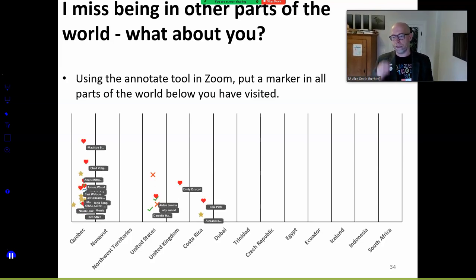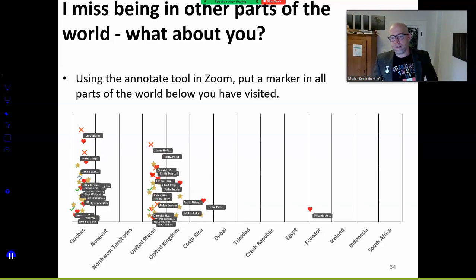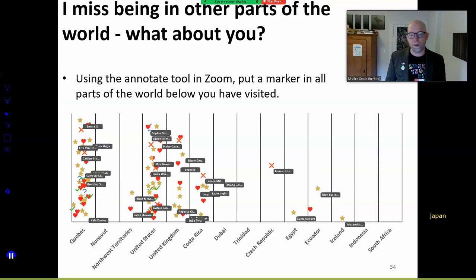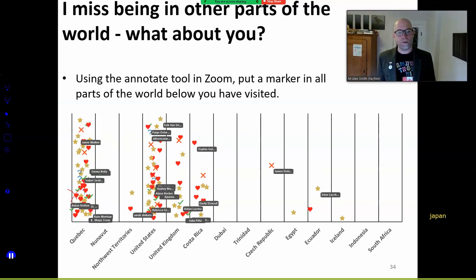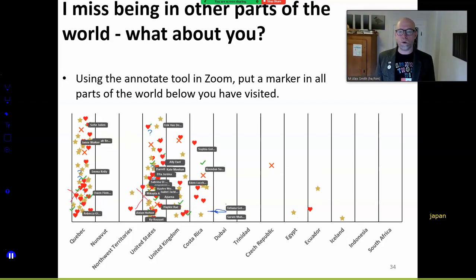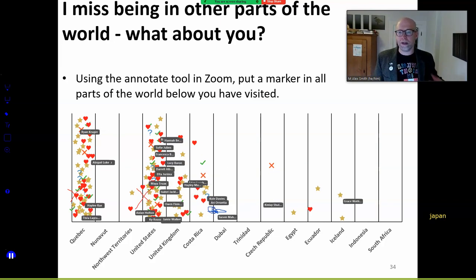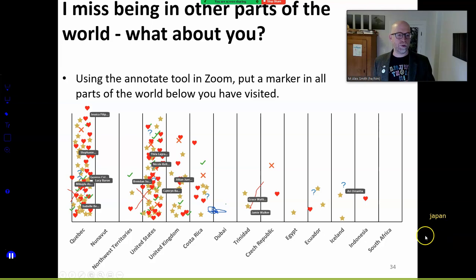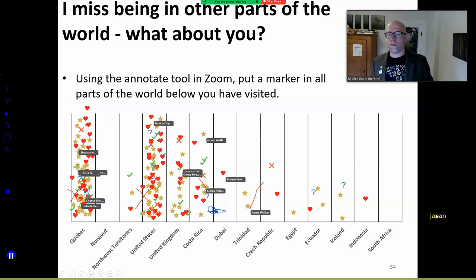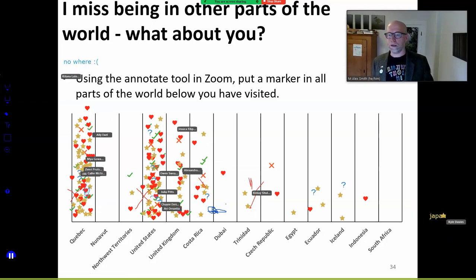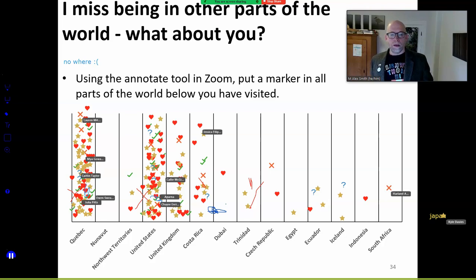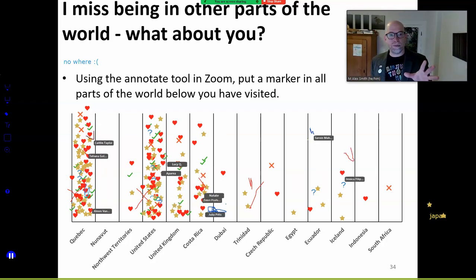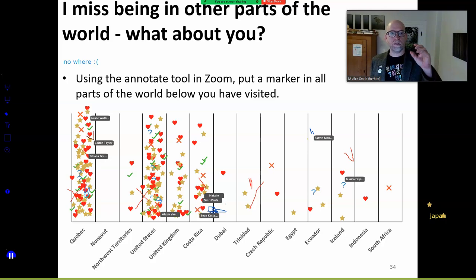We've got Quebec, Nunavut, NWT, the United States, United Kingdom, Costa Rica, Dubai, Trinidad, Czech Republic, Egypt, Ecuador, Iceland, Indonesia, South Africa, and Japan — we were just reading about Japan last night and our boys said let's go. That's amazing. One of the things apparent from this physical expression of our collective experience is that not enough of us travel to the diversity of places represented in our country.